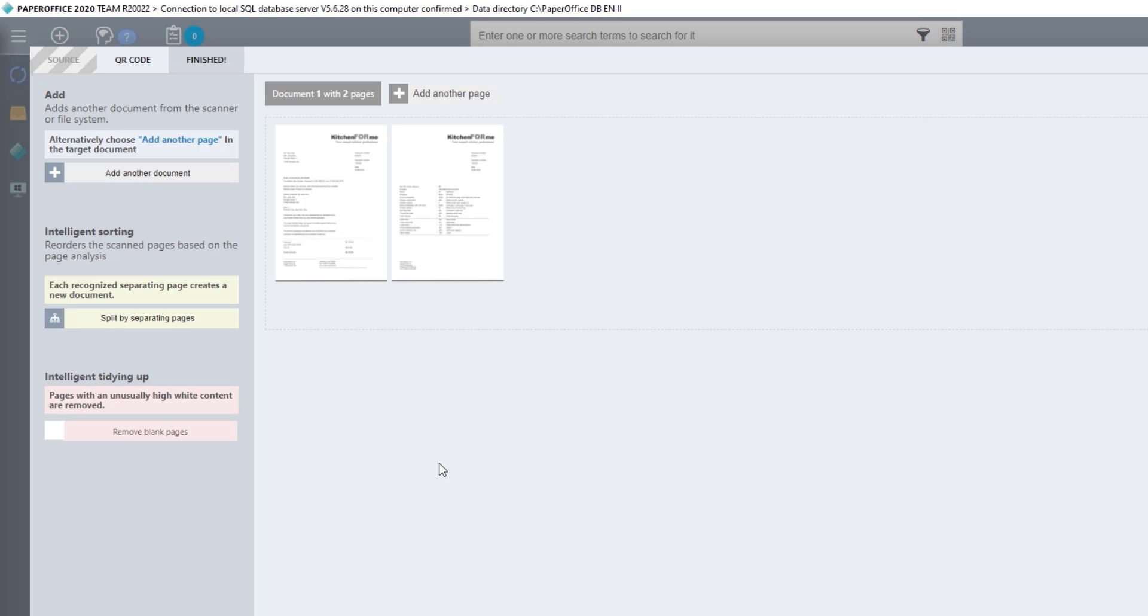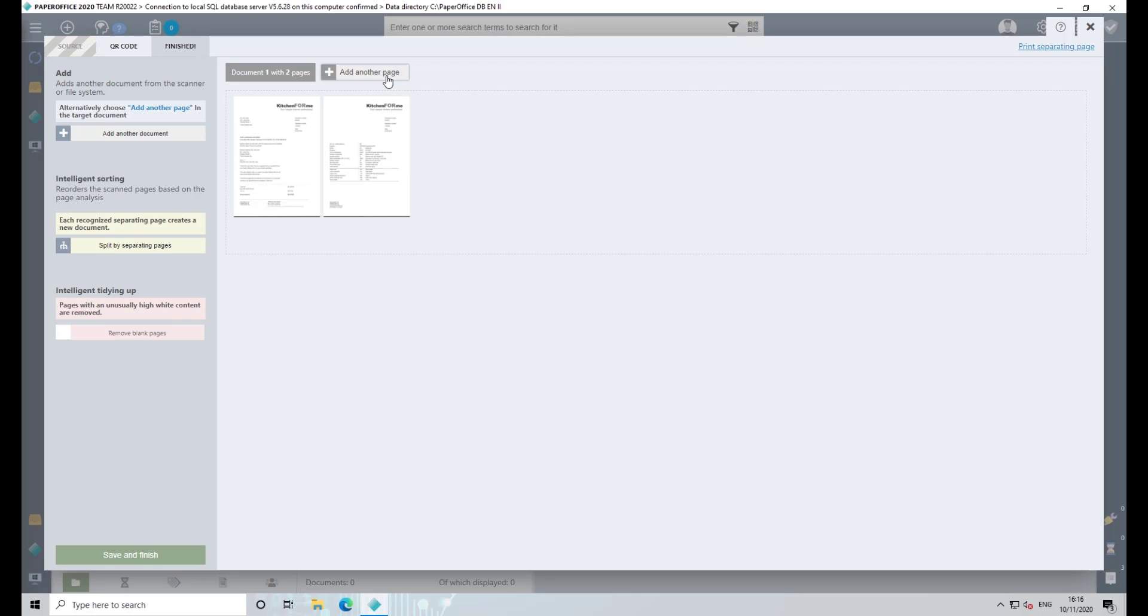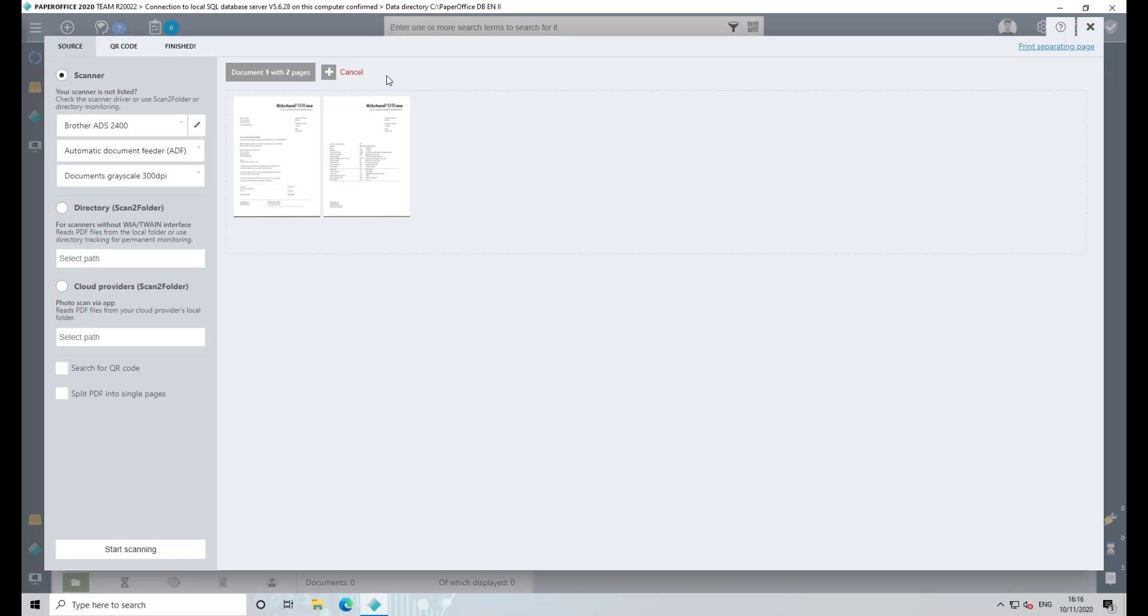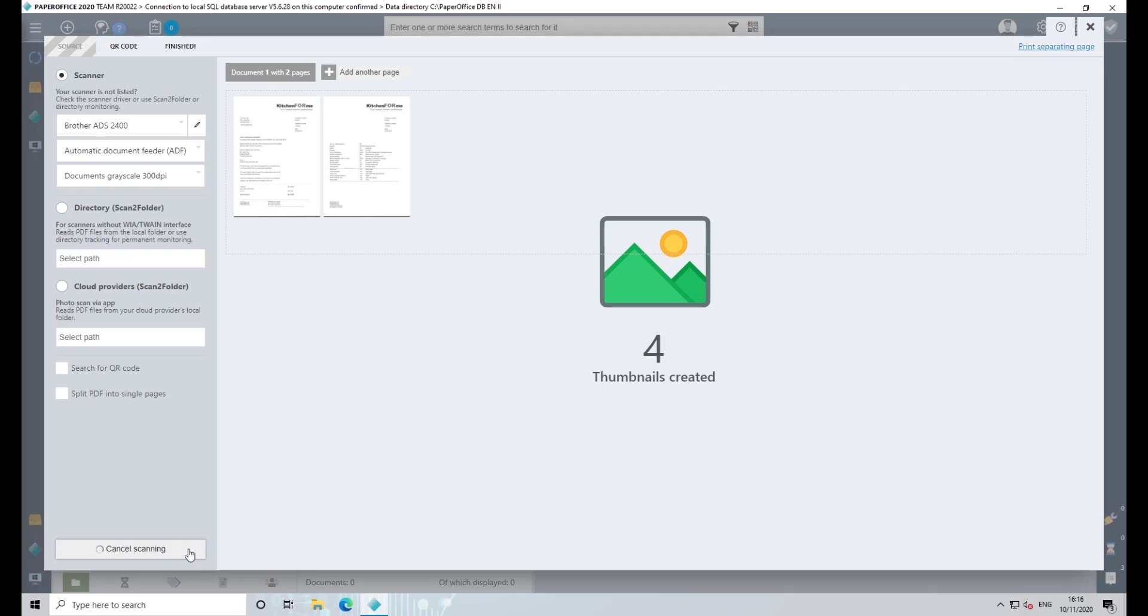You can add more pages to the ones you just scanned at any time by clicking on Add Another Page, and then placing more pages in your scanner and clicking Start Scanning. The pages that have just been scanned are added to the previous ones in the row.